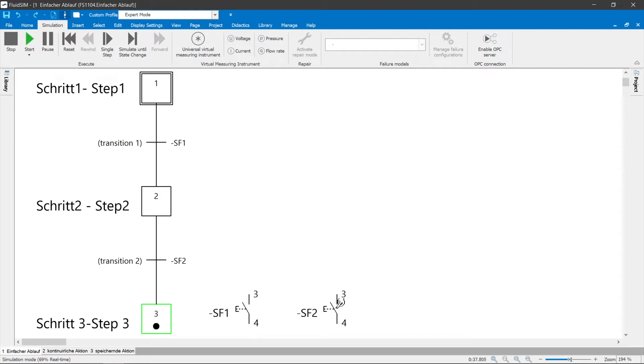At the beginning of a step chain there is the start step, which is marked with a double frame. The initial step marks the starting position after switching on the control.